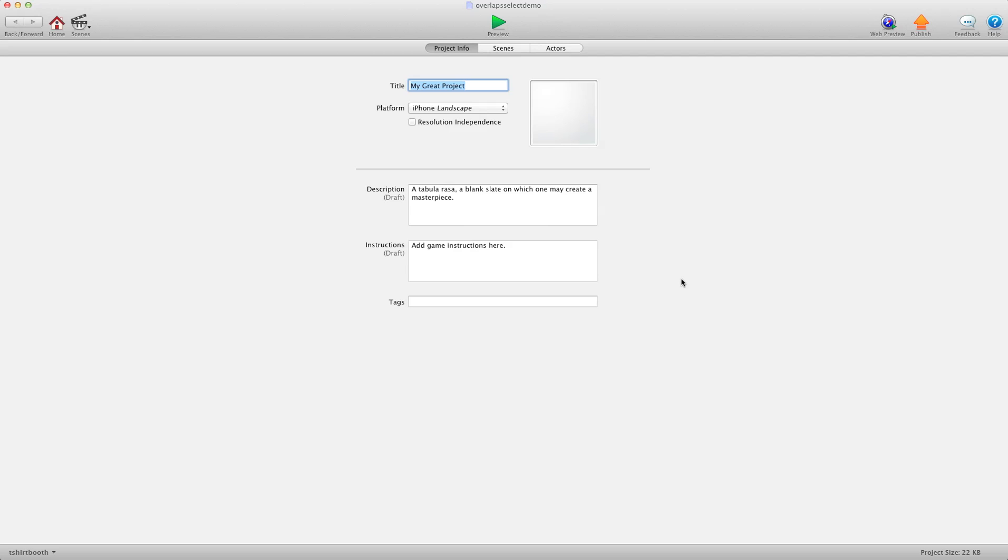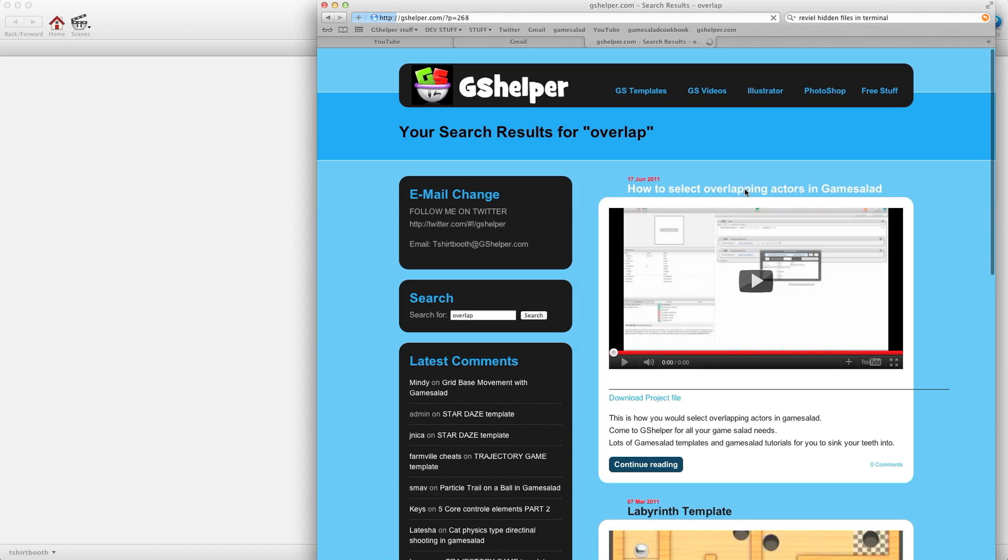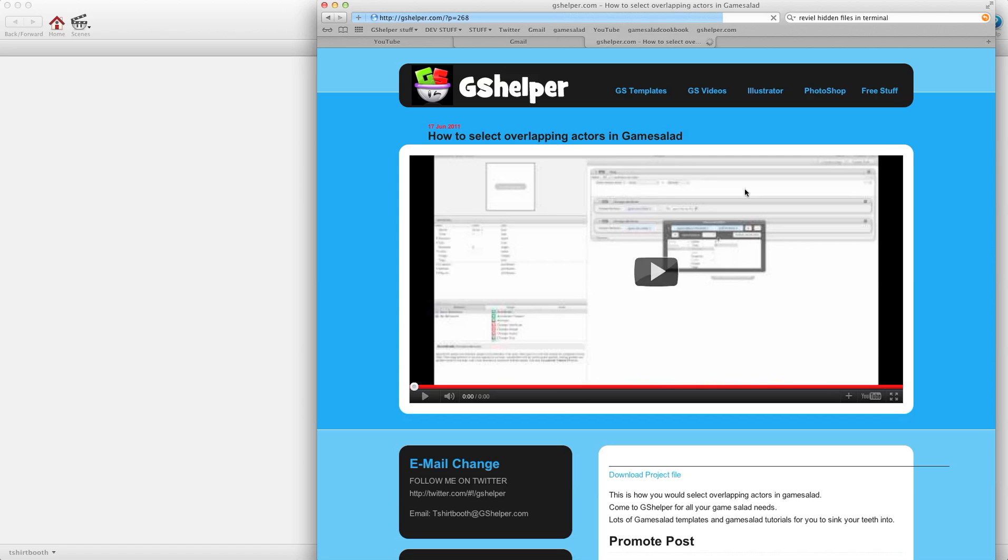Hey there everybody, T-Shirt Booth here for gshelper.com and this video is part 2 to how to select overlapping actors in Game Salad.